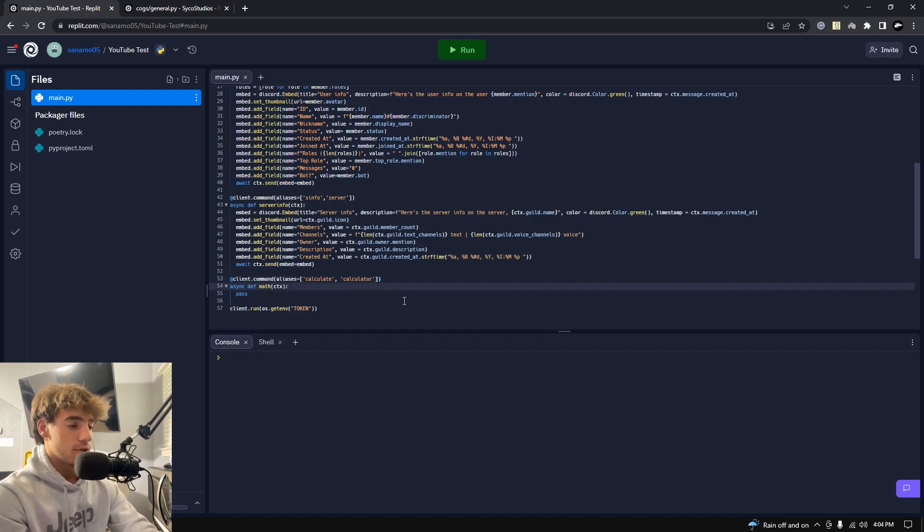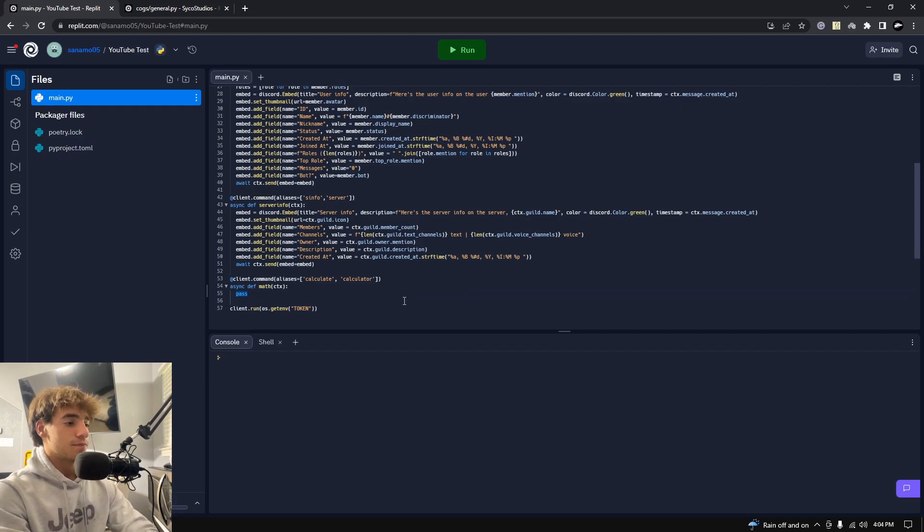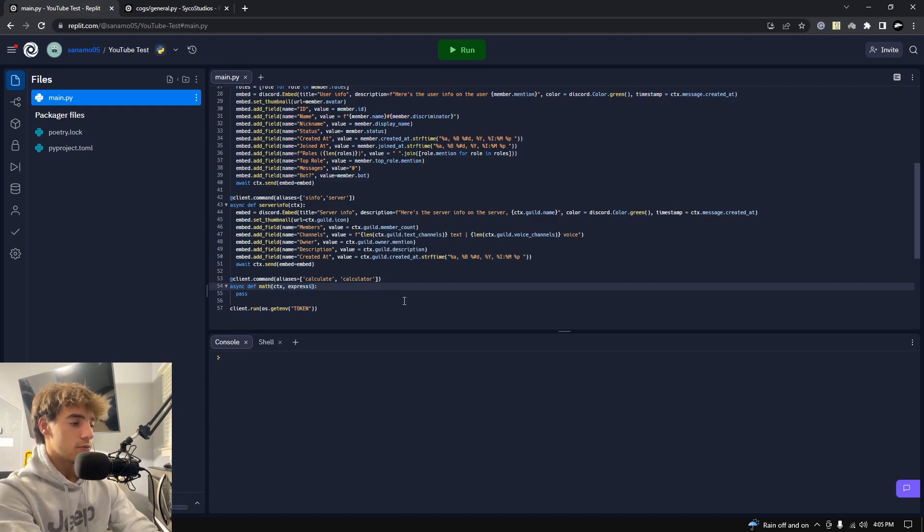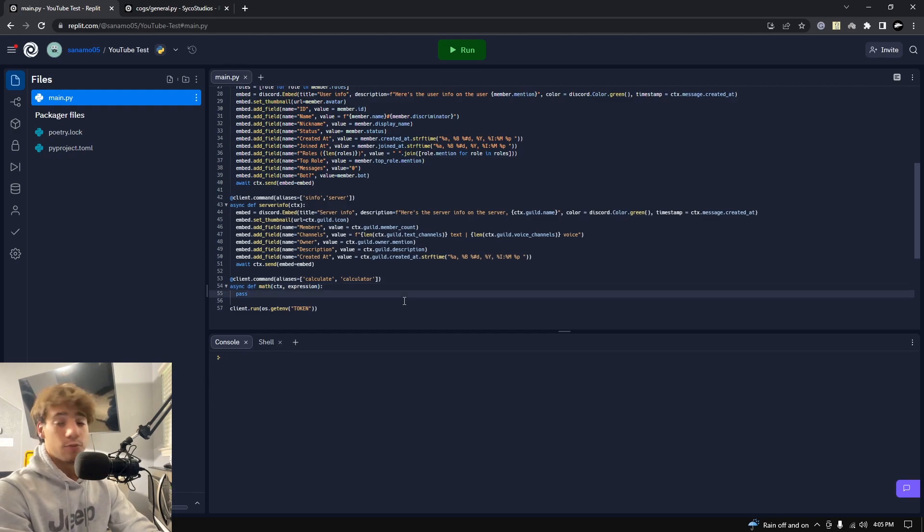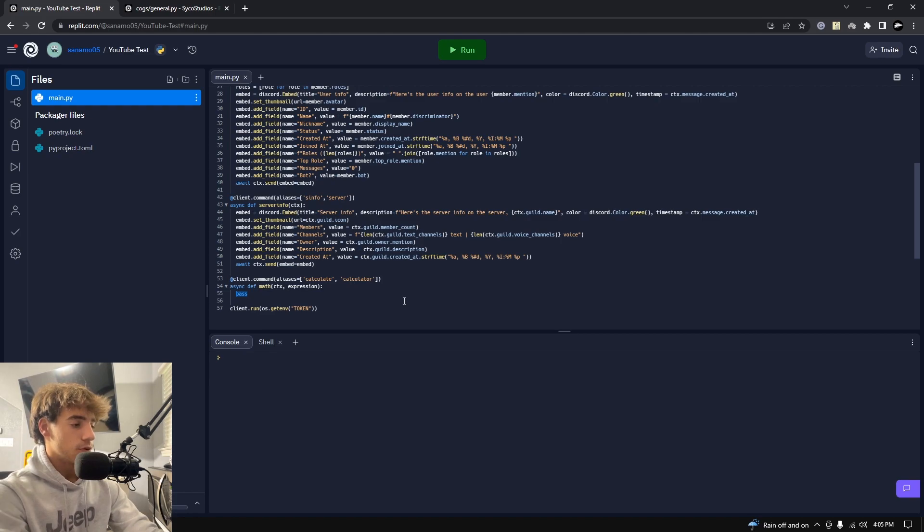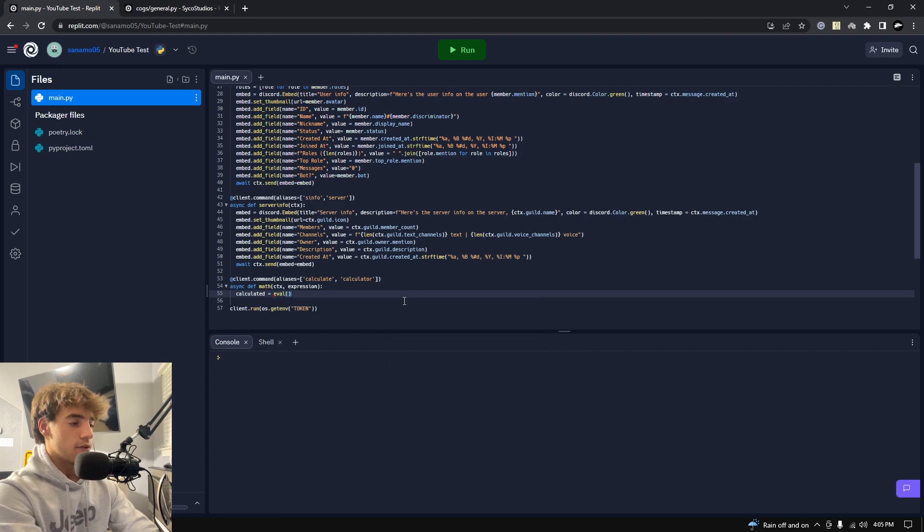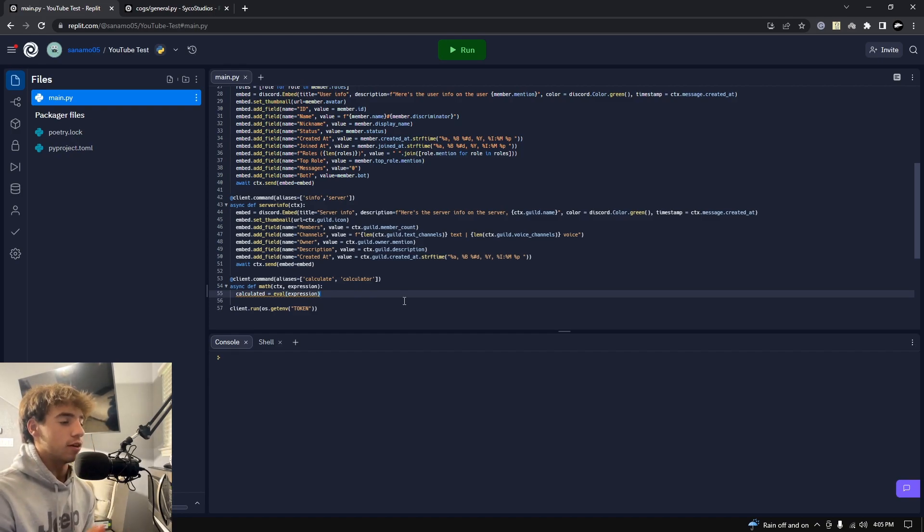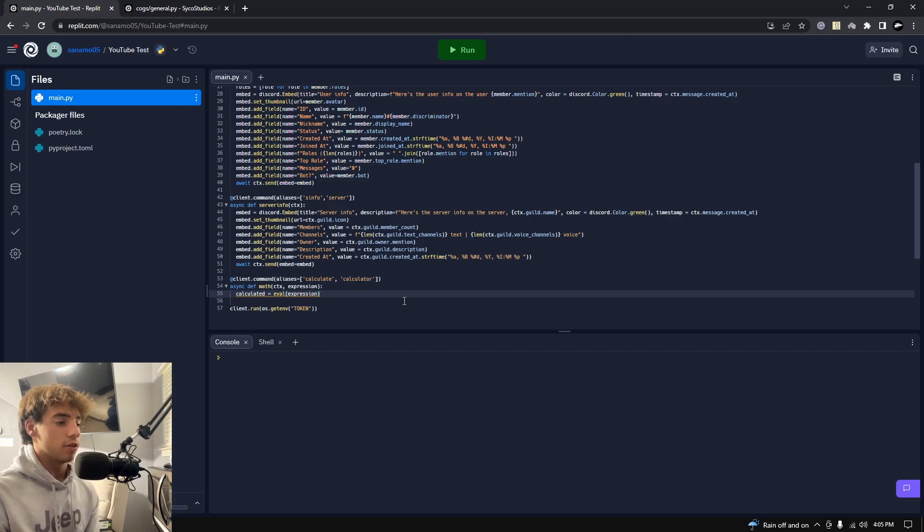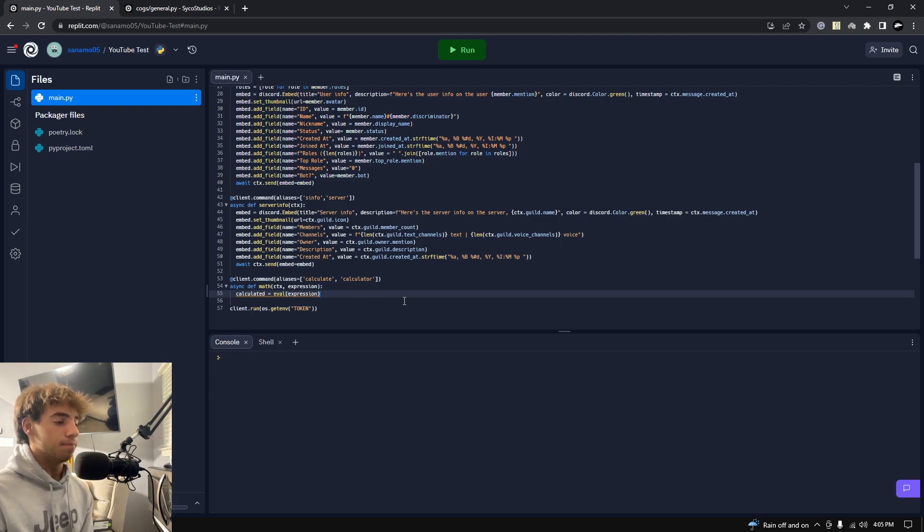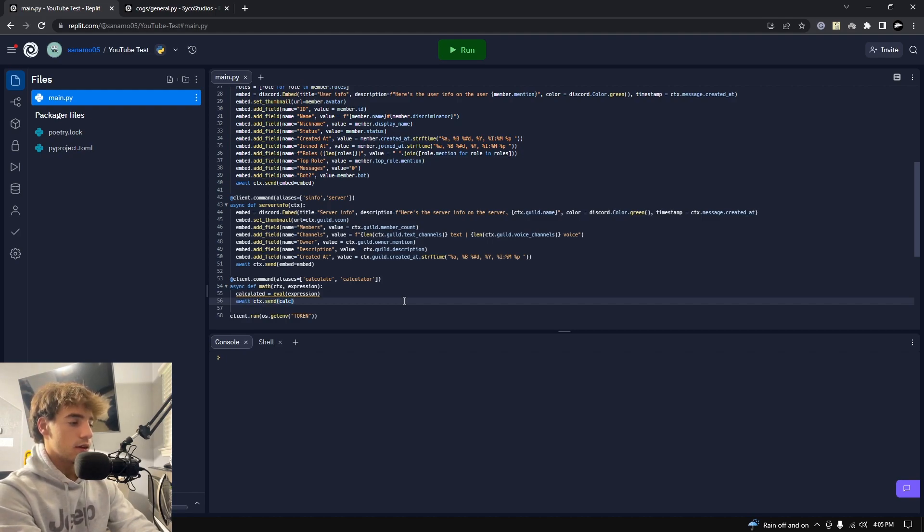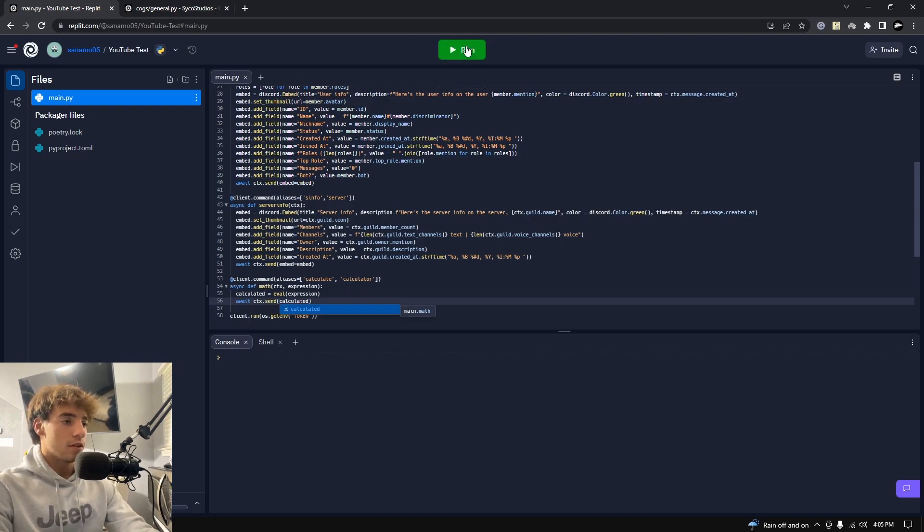So calculate, math, calculator, calculater, that's fine, you can add more aliases if you like. And then we want to take in ctx, we always take in context, and then we also want to take in the expression, which is what the user is going to input and then we're going to evaluate it from there. So what we're going to do is we're going to say calculated equals eval of expression. If you don't know what eval is, it stands for evaluate or evaluation, and it's a built-in Python function that evaluates any expression for you.